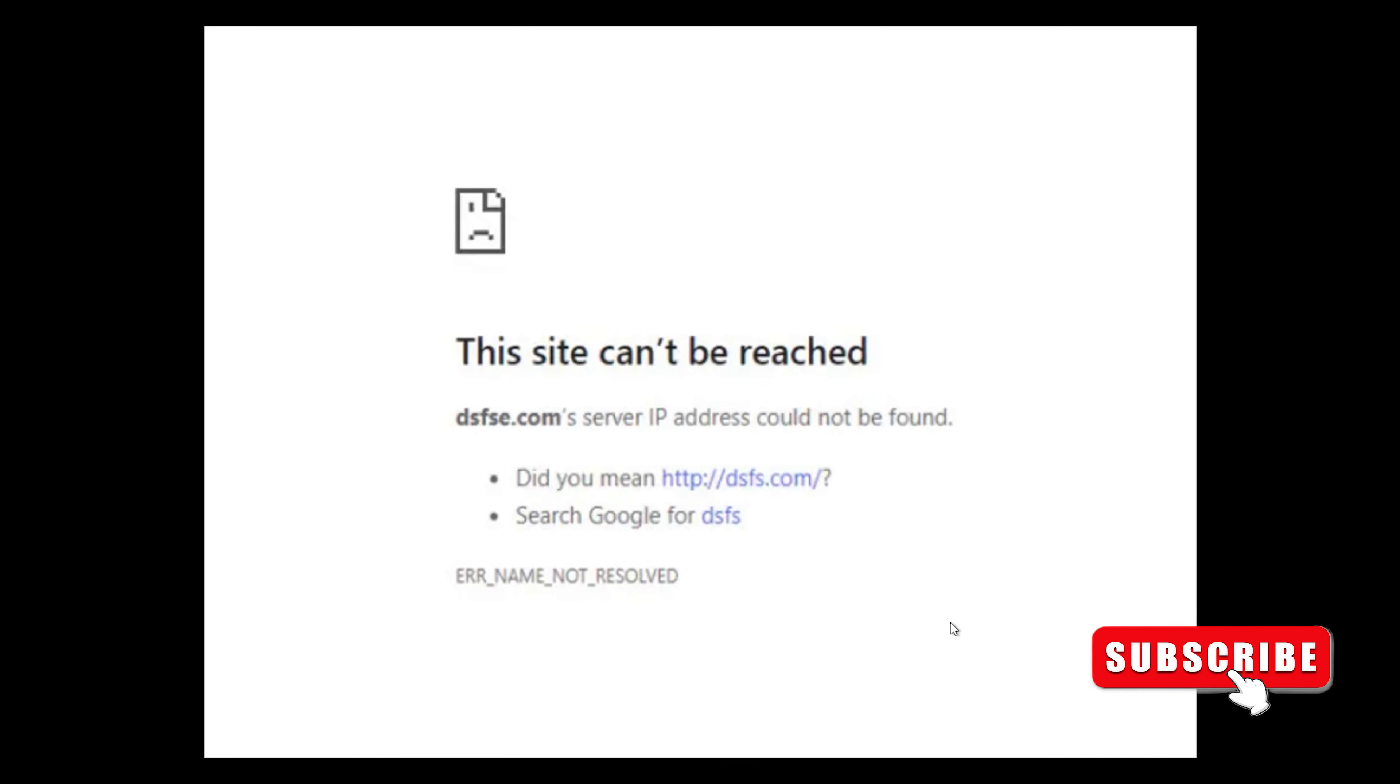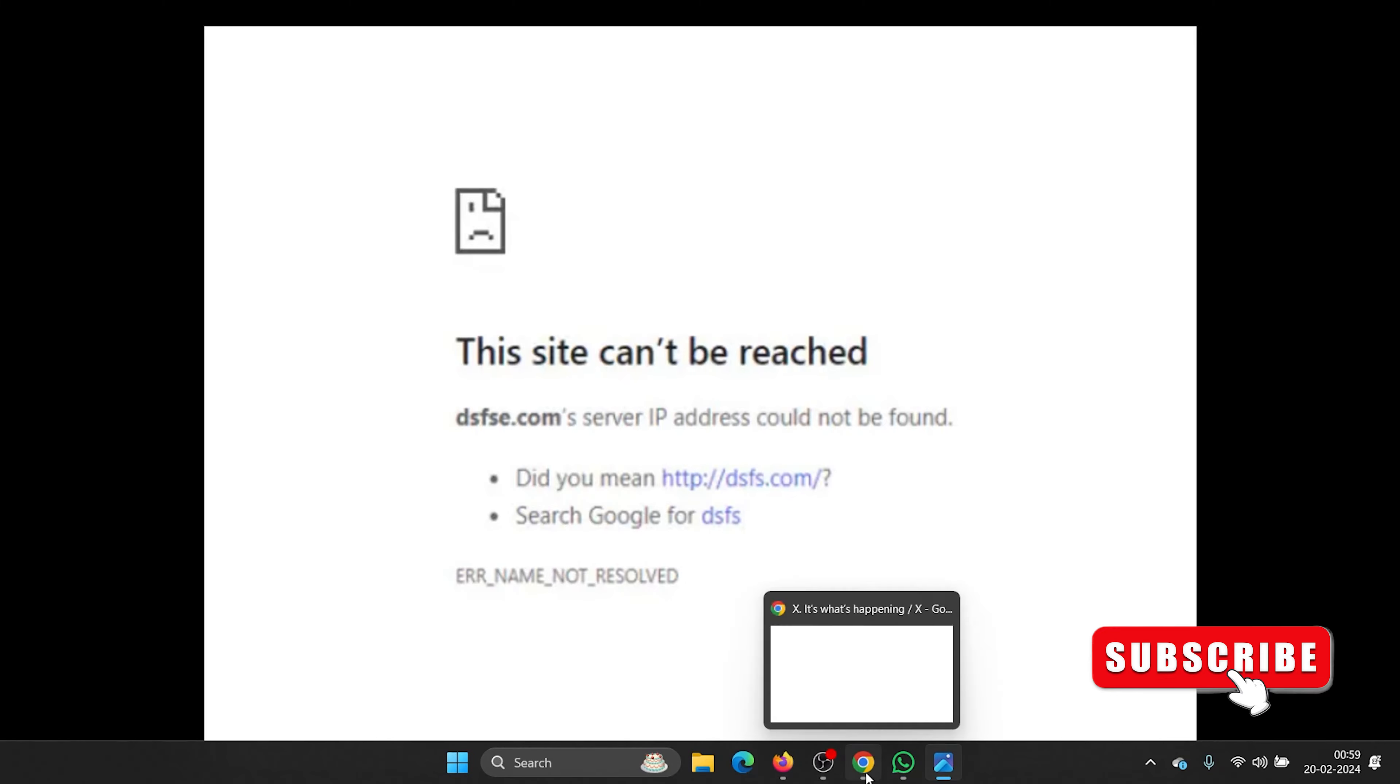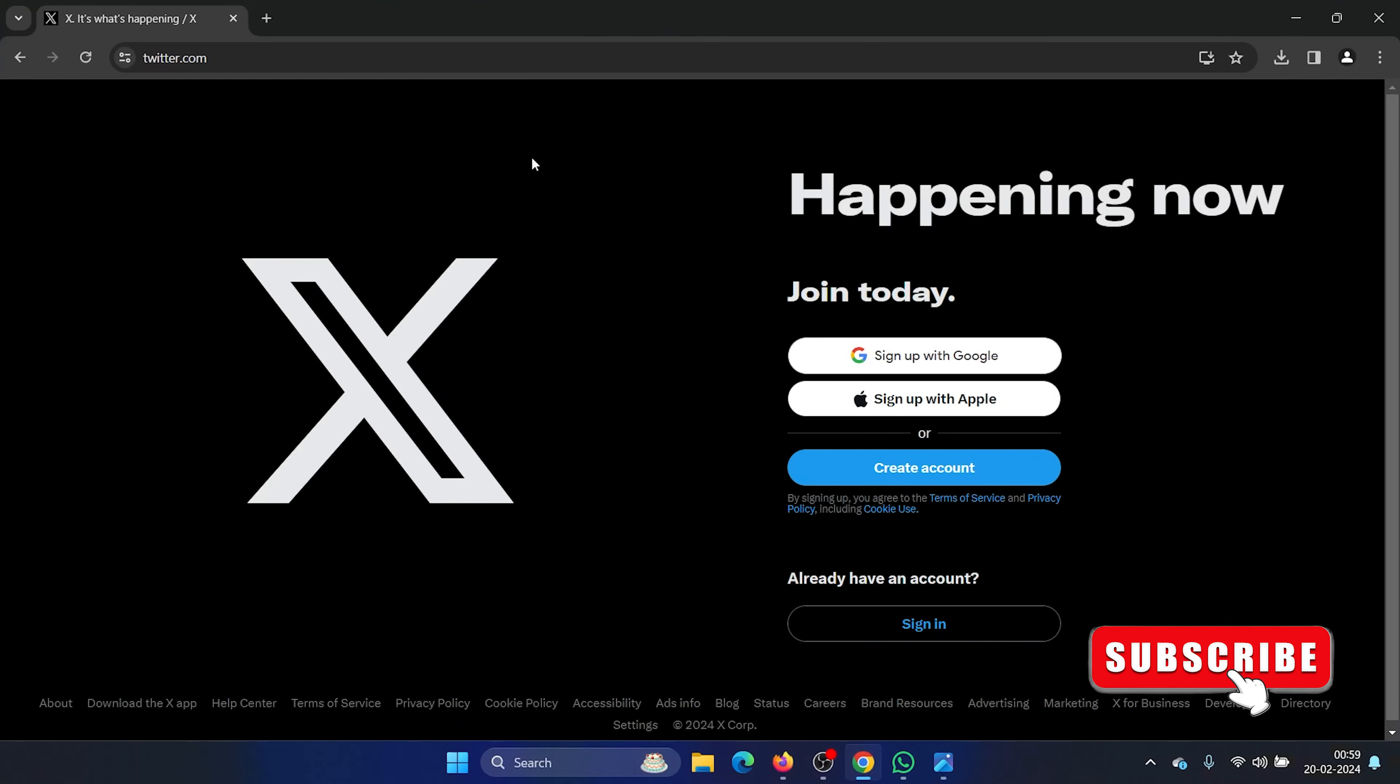Hey friends, if a certain site is blocked on your computer and you encounter the error 'this site can't be reached,' then please watch this video. I will guide you through the resolution.